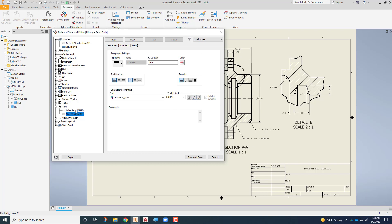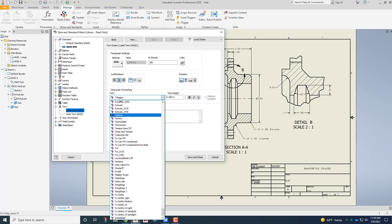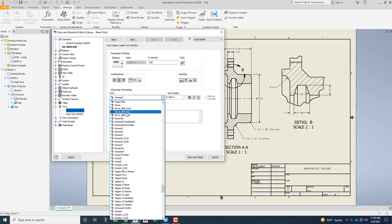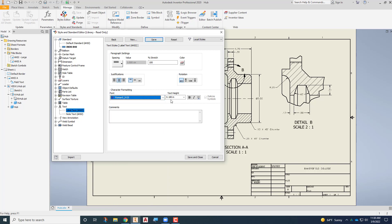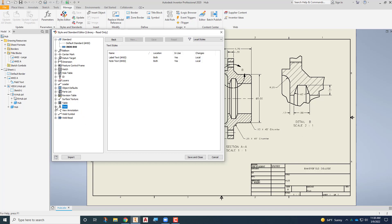We're going to do the same thing for the label text so we're going to change this font here to the Roman S IV25 but this text we're going to make an eighth of an inch tall 0.125 and we'll save that. So now you'll notice that it's also changed the labels here. Again just makes it a little bit more attractive, a little bit easier to read in my opinion, a little more appropriate for the traditional mechanical drawing. So from here I'm going to just collapse this back down.